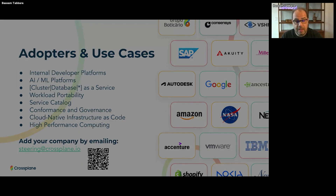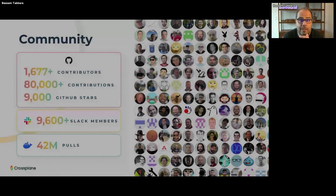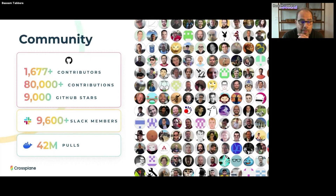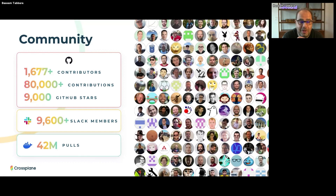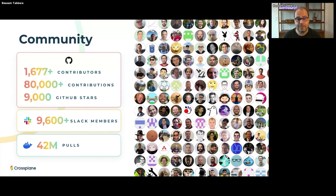All of this would not have been possible without the community around Crossplane — what an amazing, friendly, and helpful community. We counted over 1,600 contributors to the Crossplane project, and we've just crossed 80,000 contributions to the project. What an exciting milestone.